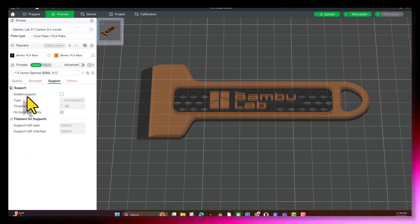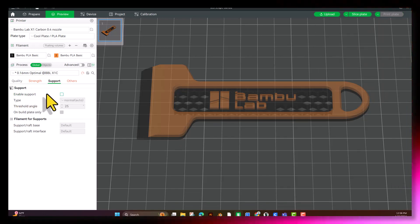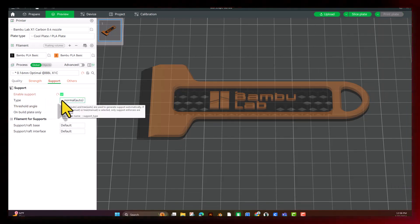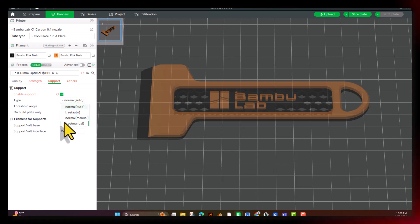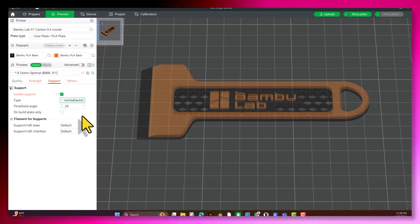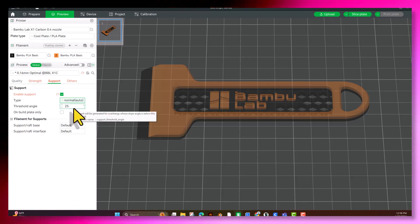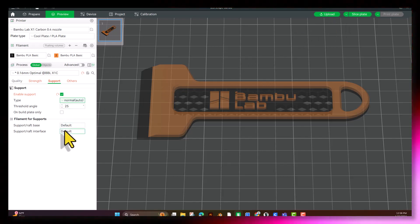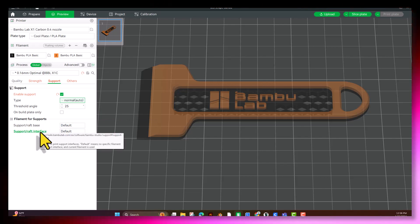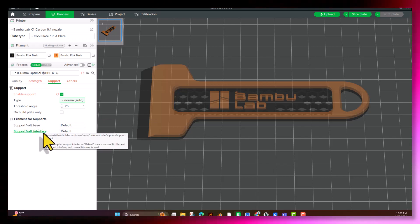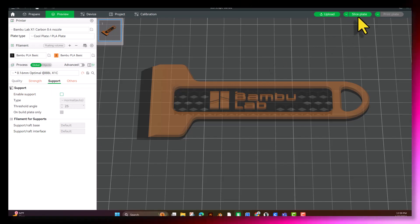Supports. This print, we're not going to use any supports. You have the option, though, for normal or tree and also manual in those. That's where you actually choose where you want them and where you don't. That's going to be in a later video. Threshold angle. And then you have your filament for supports, your raft base, and your raft interface. We're going to go ahead and leave that off. We don't need it.